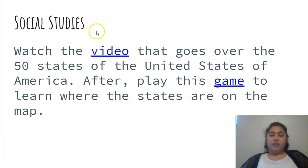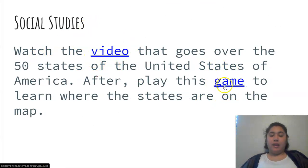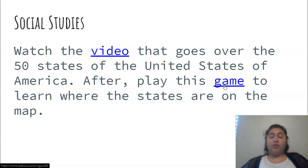You're watching this video and then you're playing the game. Then after that you have your read aloud.